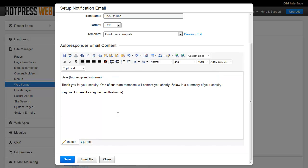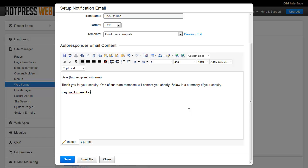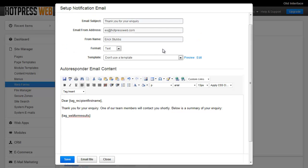Now, once you've got your autoresponder set up how you want it to be, you should always test the autoresponder to make sure it comes through legibly in the user's actual email viewer. And you can do that very easily by just clicking the email me button. And when you do that, it's going to send an email to the admin user who's currently logged in.